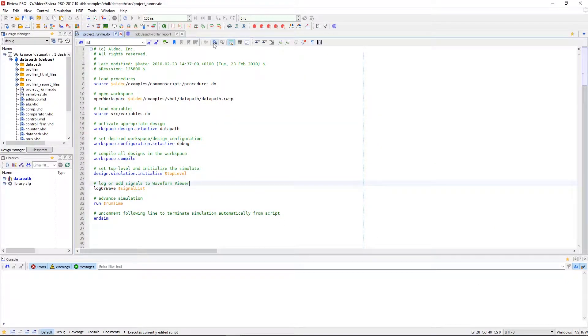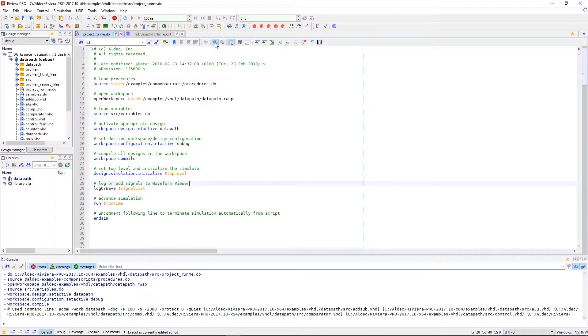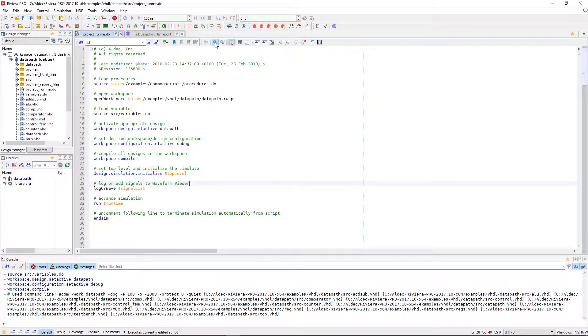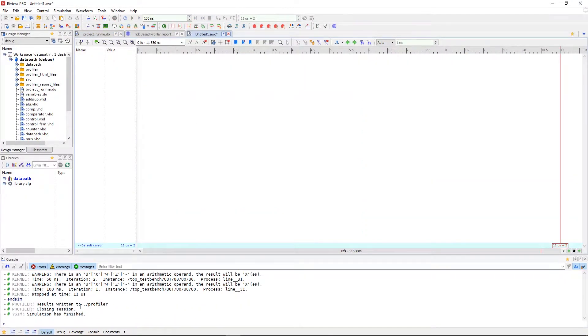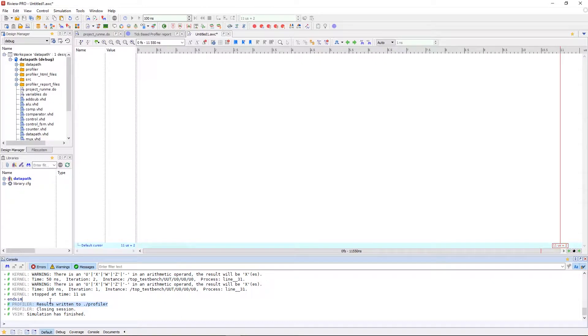So I'm going to run a script to compile the source files and run simulation of this design. Once it finishes we can see in the console a message will indicate that the results were written to the profiler directory.